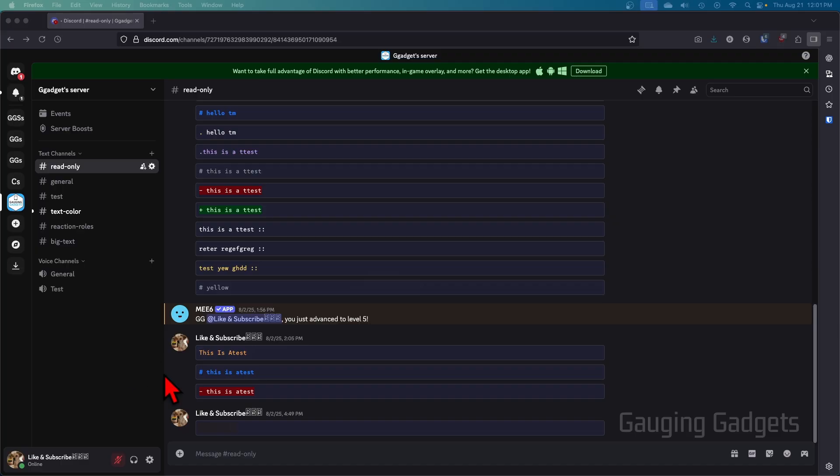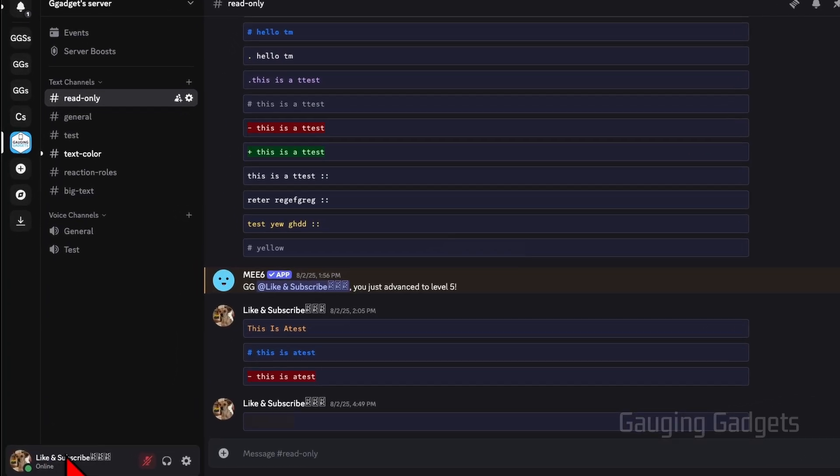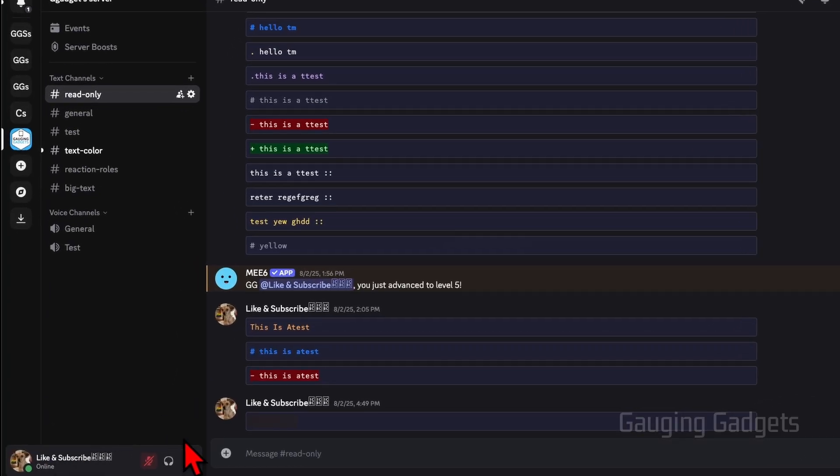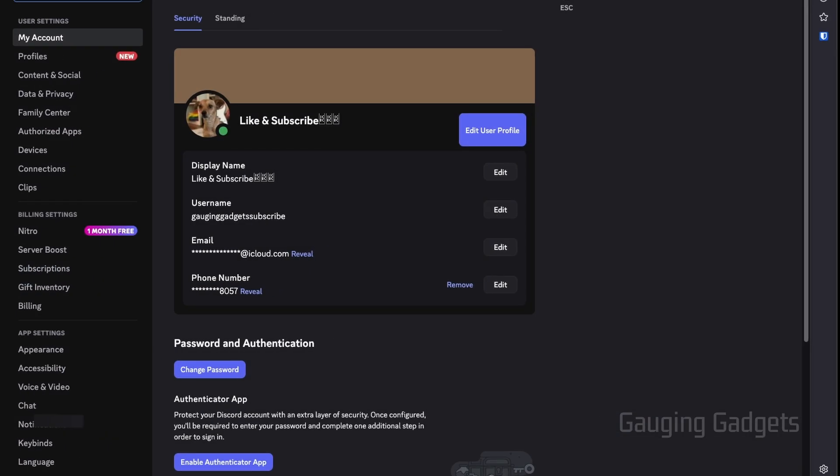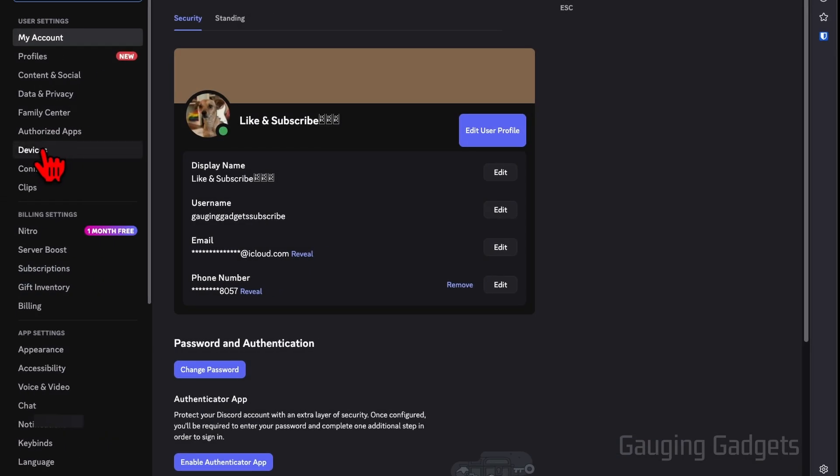To get started, open Discord and log into your account. Then, next to your username in the bottom, select the gear to open the user settings. In the user settings, simply select Devices in the left menu.